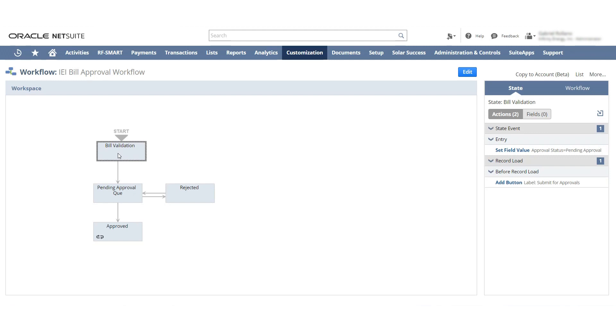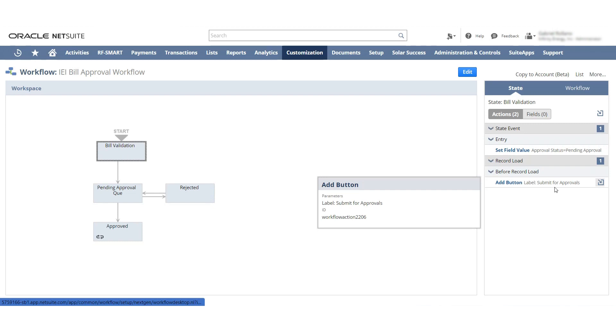They can hit save and come back and edit it, and it only moves on to the next step of the process after the submit for approvals button is pushed. You can see here I added the submit for approvals button.